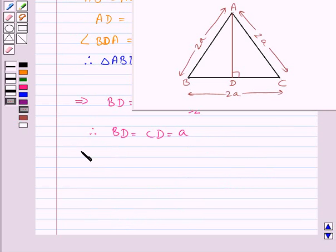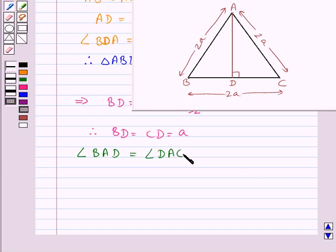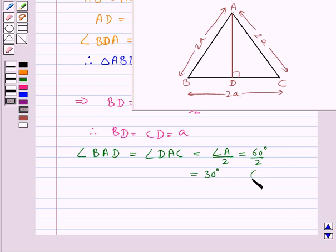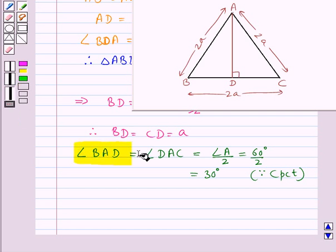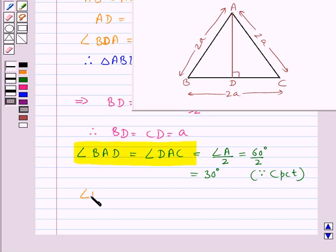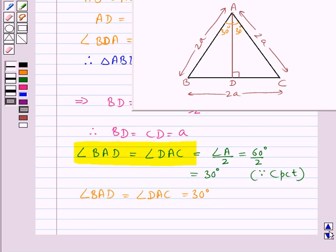Also, angle BAD would be equal to angle DAC, and each would be equal to the measure of angle A upon 2, which is equal to 60 degrees upon 2, and thus equal to 30 degrees, since they are the corresponding parts of the congruent triangles. Thus we have angle BAD equal to angle DAC and each is equal to 30 degrees.